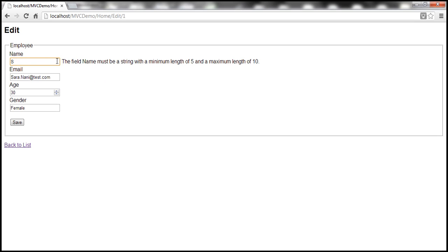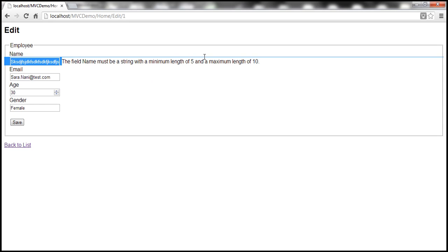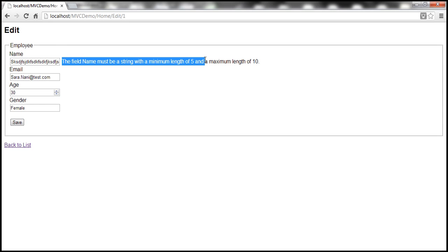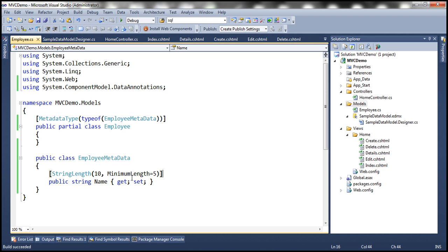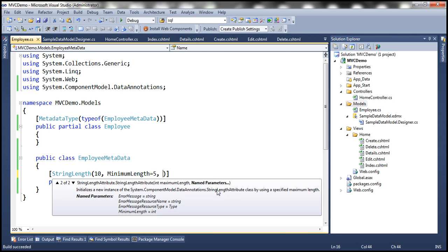If we try to include a name that's more than 10 characters, we get the same message back. Now, if you don't like this error message, you can customize it as well. There is another named parameter called ErrorMessage, where you can specify your custom error message to be displayed.